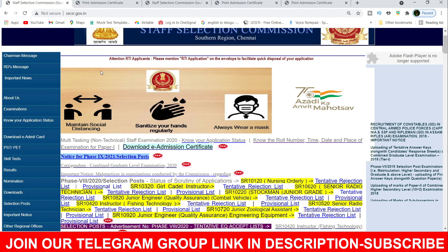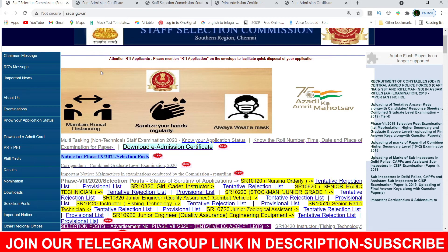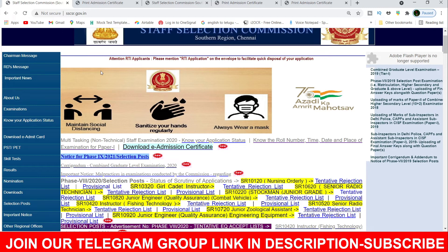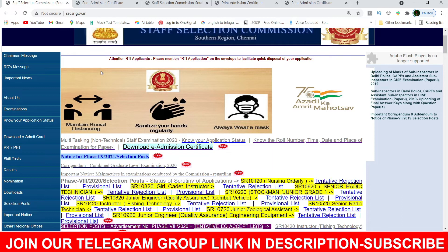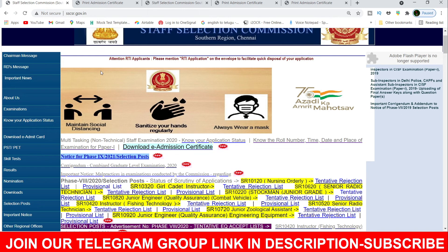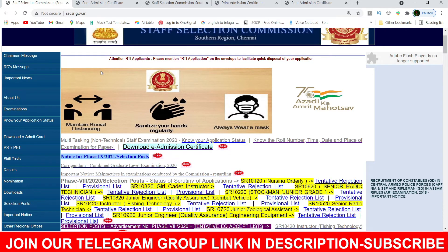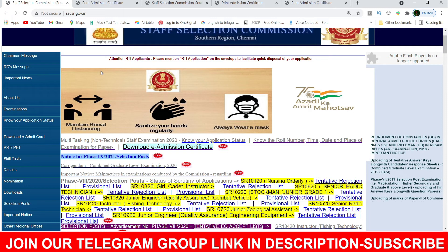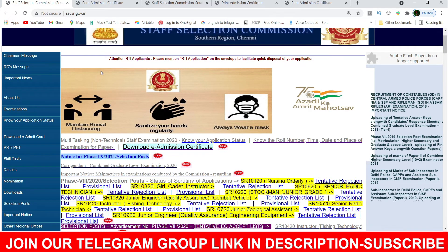We are going to start a channel for railway and banking. We are going to do interviews as well and provide education. We are going to talk about demos and go to the main channel and update the date. If you have any information about that, first of all I am going to cover Marathon classes and talk about current affairs.